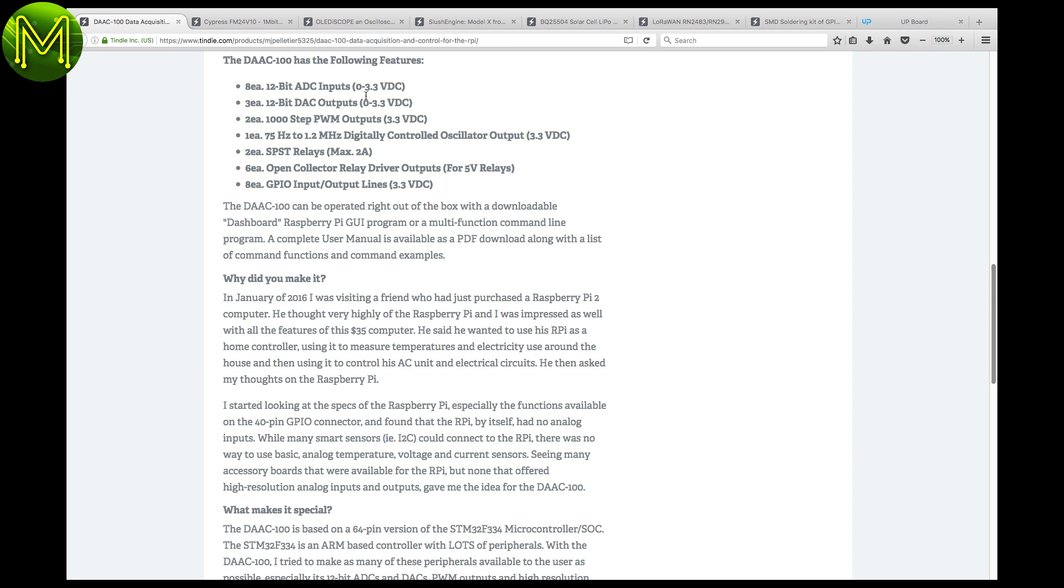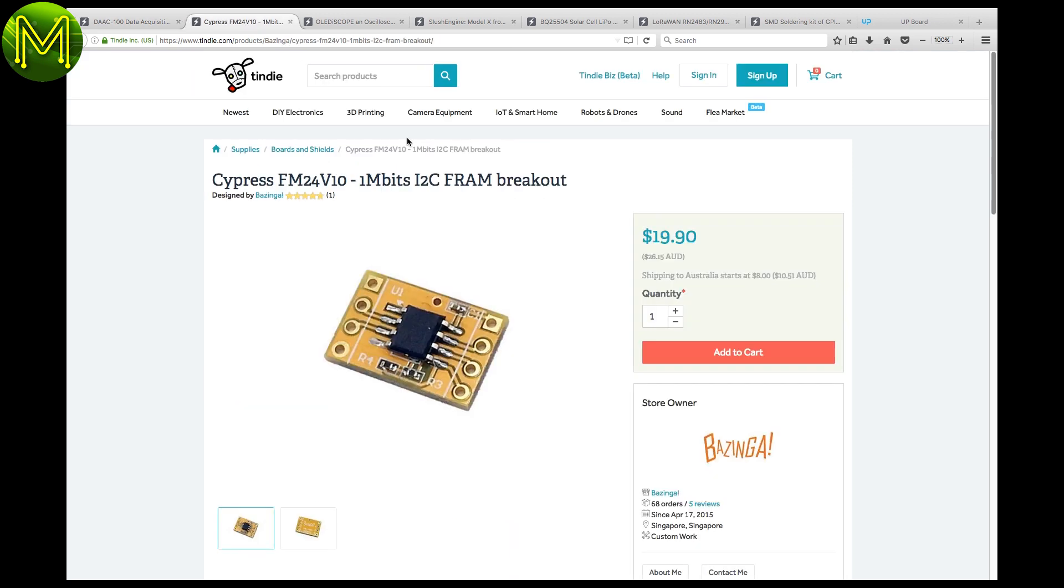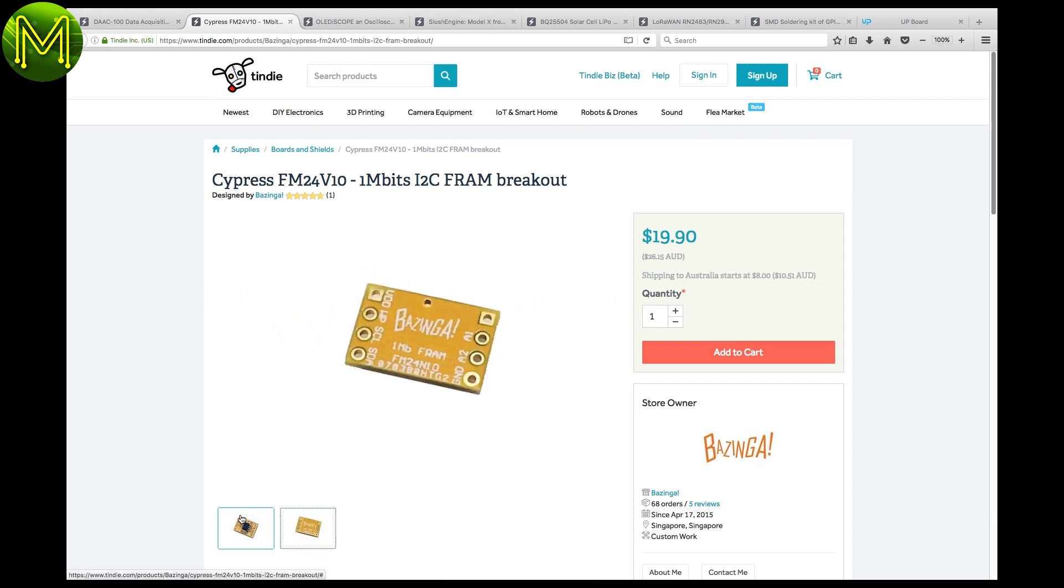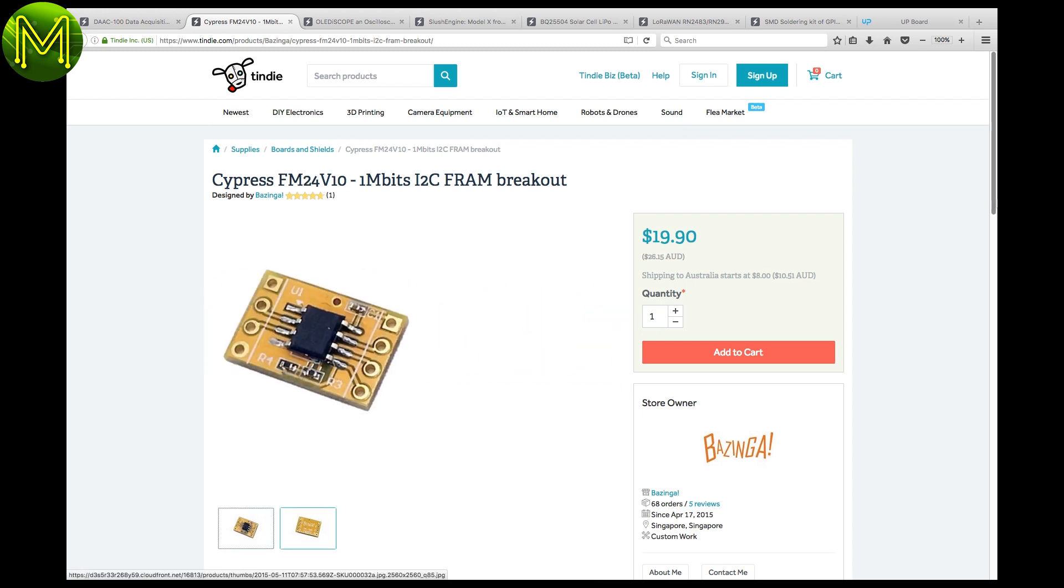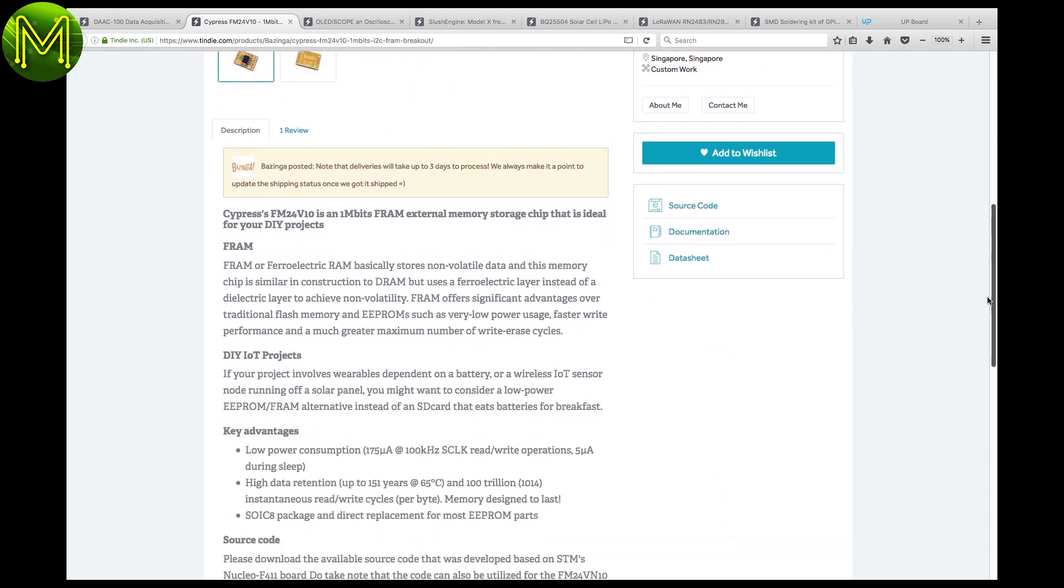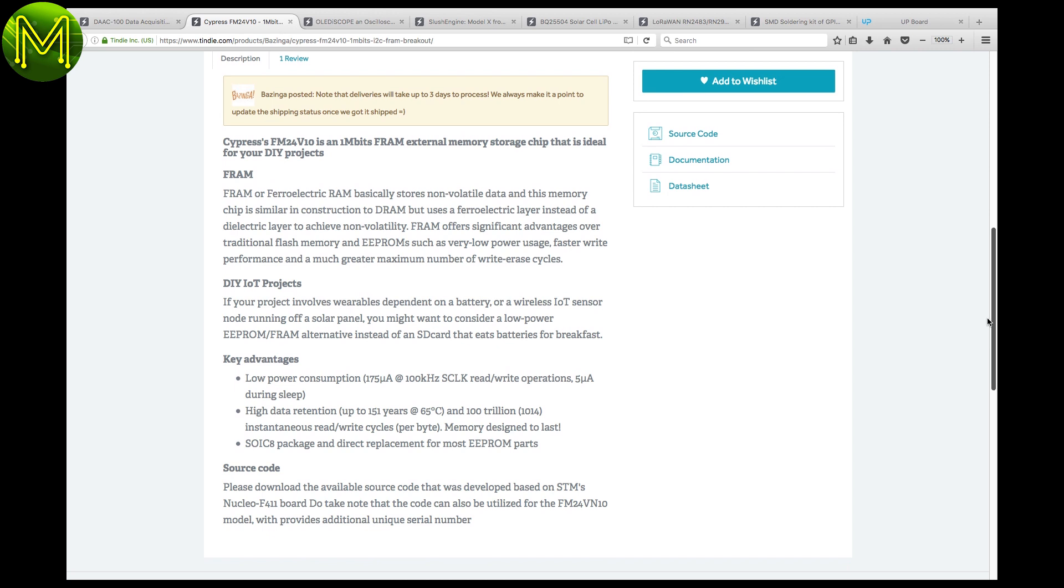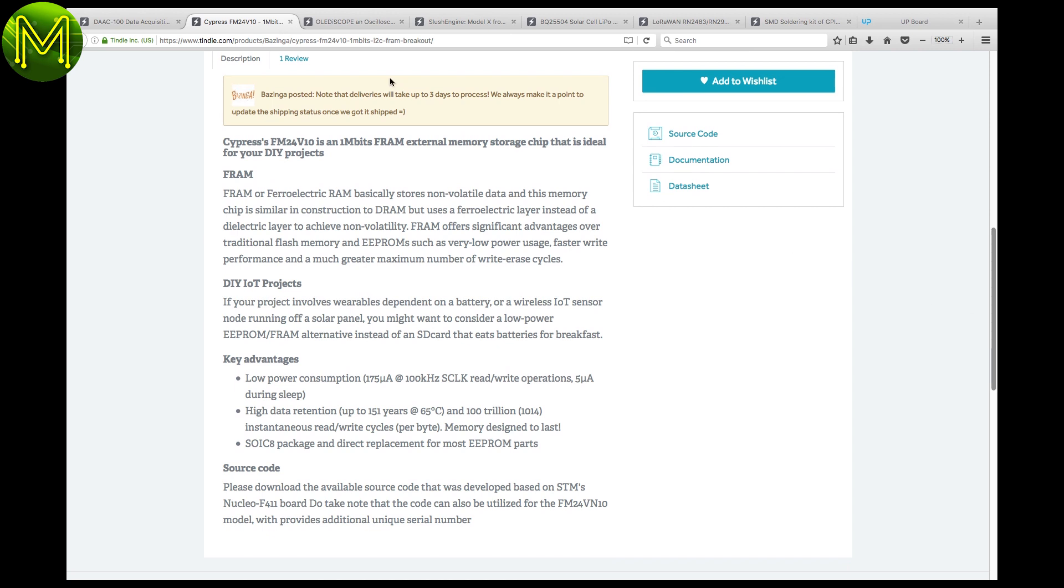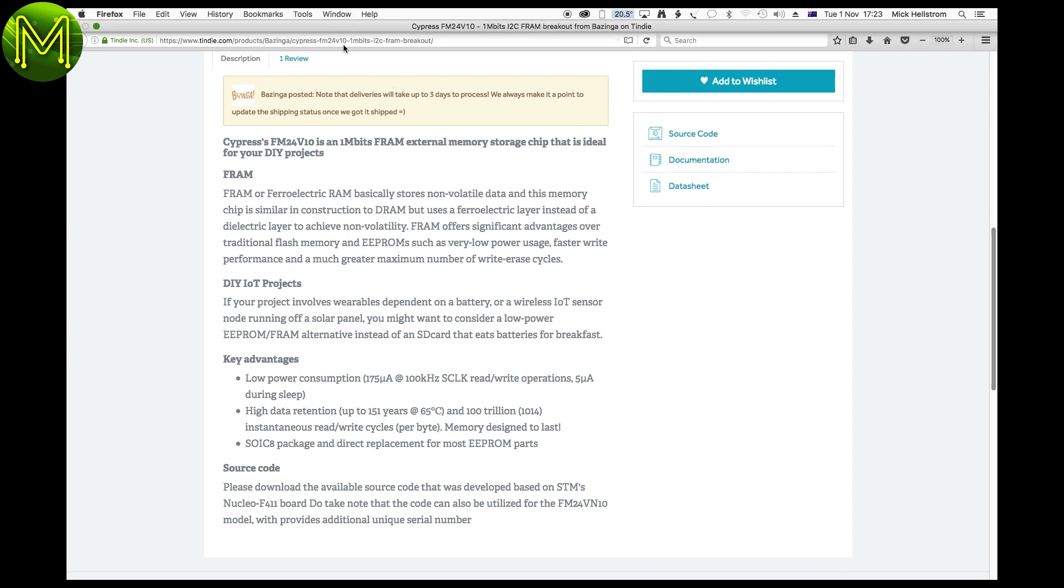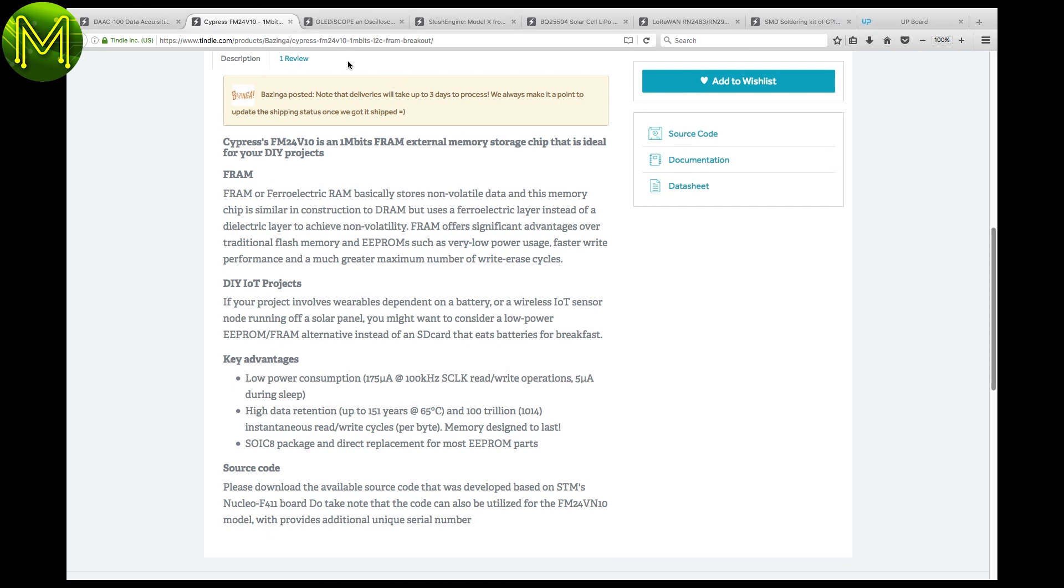This little breakout contains a FRAM chip, which is a non-volatile RAM that offers faster write, lower power, and more write-erase cycles than other non-volatile memory.